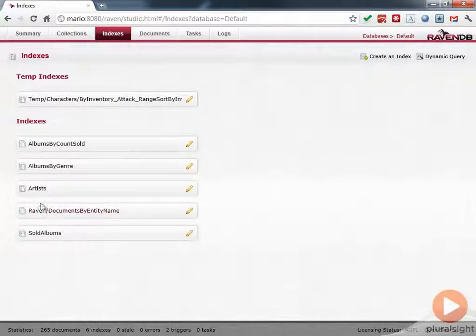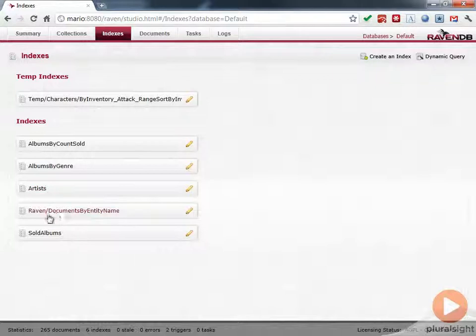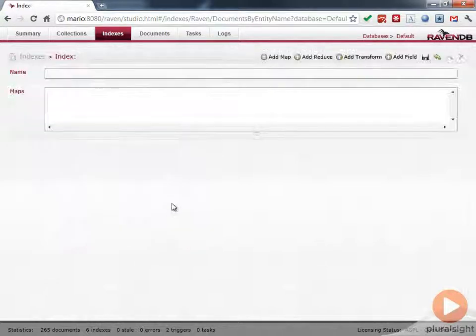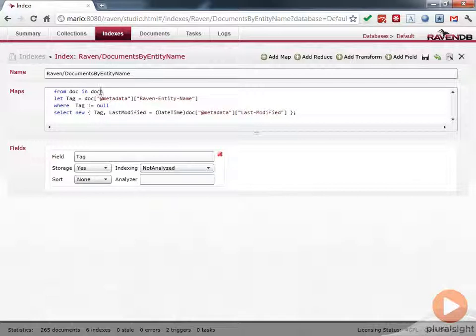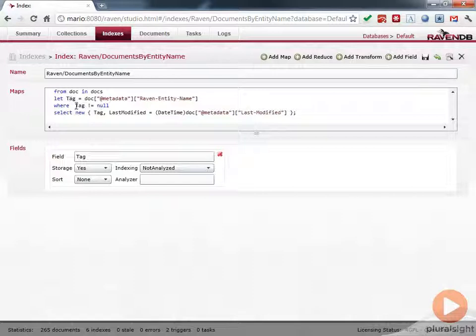Now this index is a default one that comes in every database. It allows you to search on something like character to get the documents that match that metadata for that document type, which is basically called a tag.